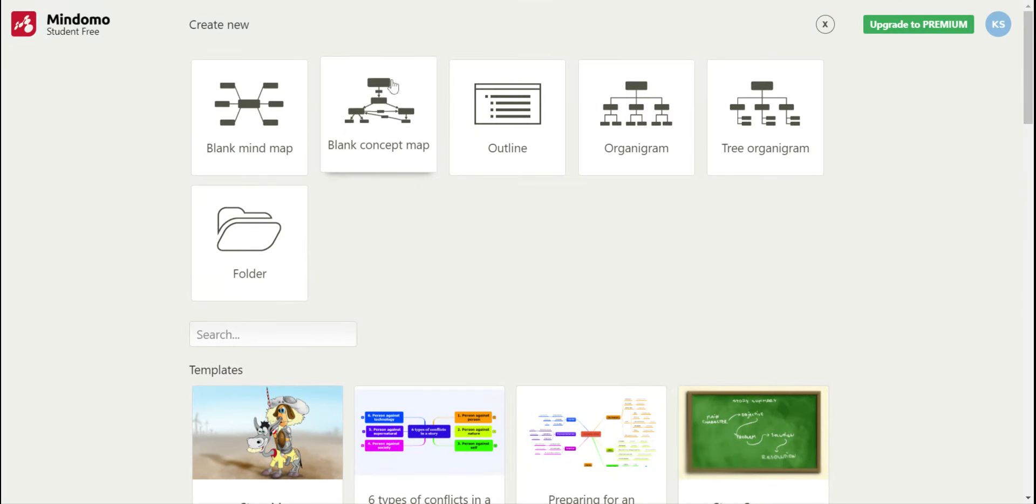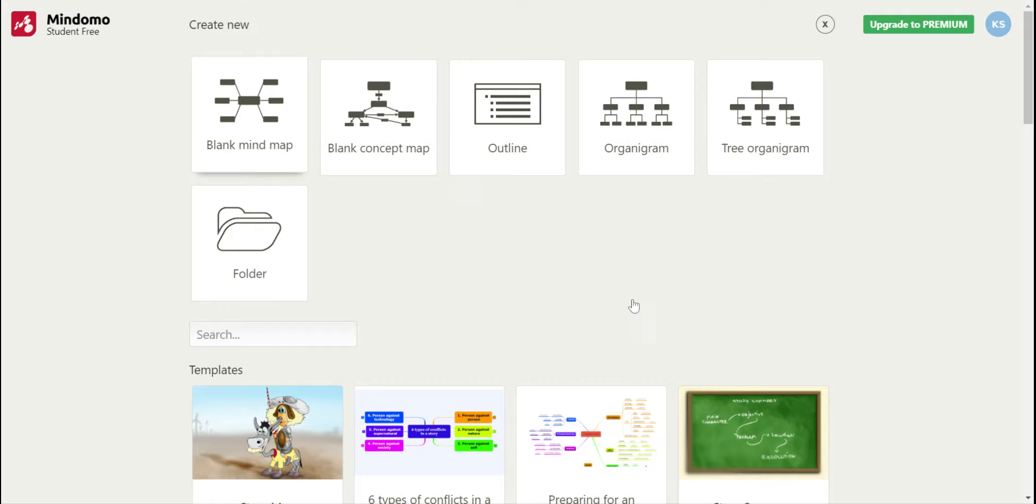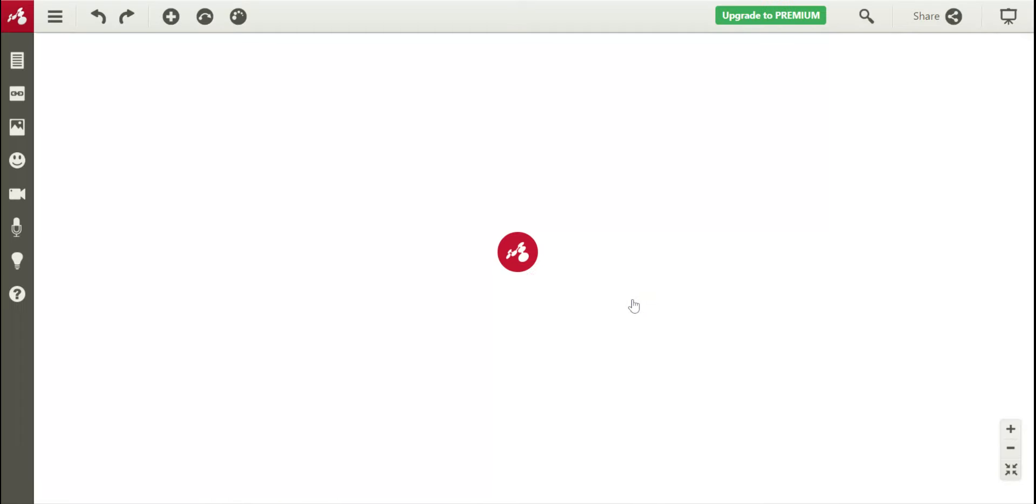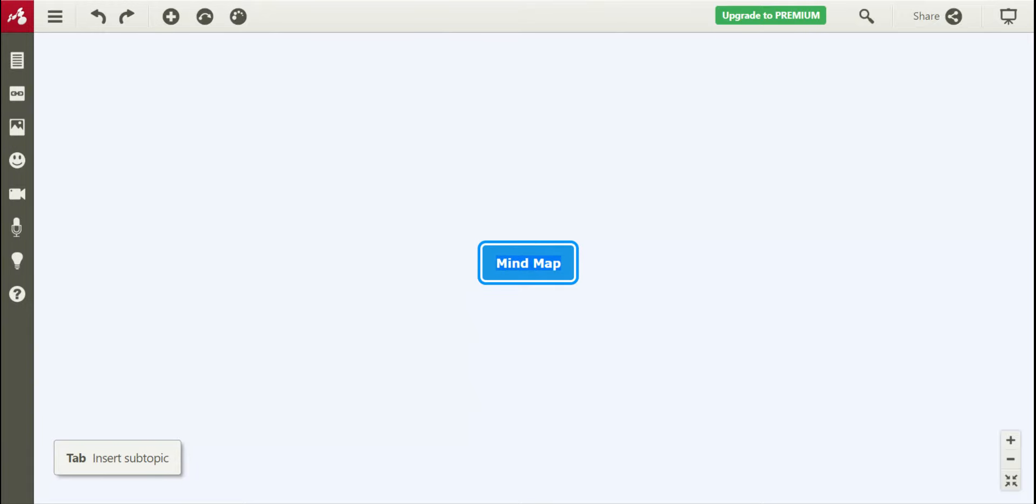But today we're just going to use a blank mind map just to kind of get acquainted with the website. As you can see, when you click on the mind map, it takes you to a very simple page where you can edit.